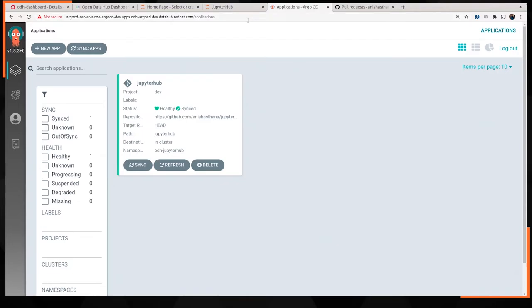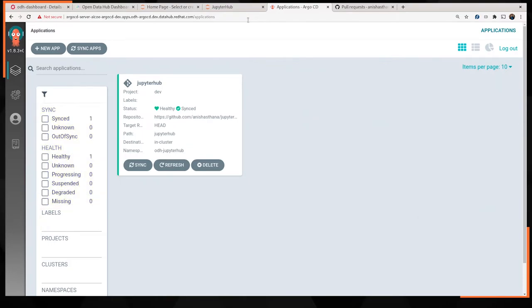What you're looking at right now is the Argo CD interface. This allows us to get a quick overview of deployed applications, their statuses, right? So if they're in sync, out of sync, unhealthy, whatever, and basic actions that you can perform with them. Syncing, deleting, generally prefer not to delete them, but you can do that if you need to.